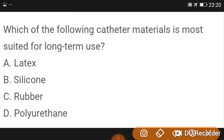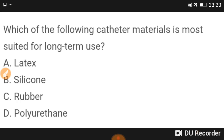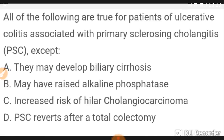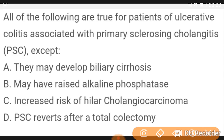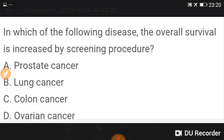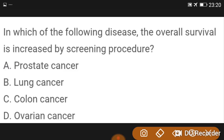The catheter material most suited for long-term catheter use is silicone, which can be used for up to 12 weeks (three months). Regarding patients with ulcerative colitis associated with primary sclerosing cholangitis: they may develop biliary cirrhosis, alkaline phosphatase is raised, risk of cholangiocarcinoma is increased — but PSC does NOT revert after total colectomy. That is the exception.